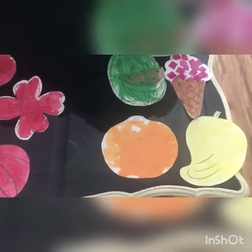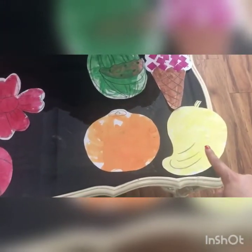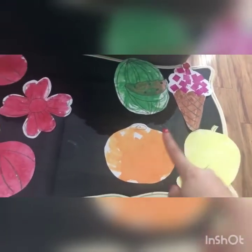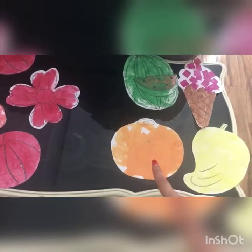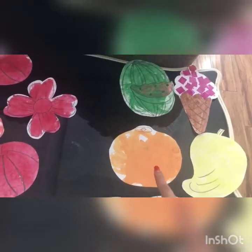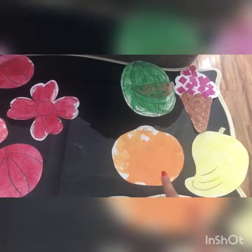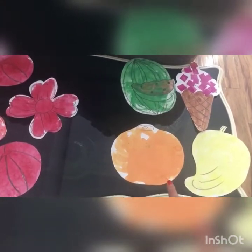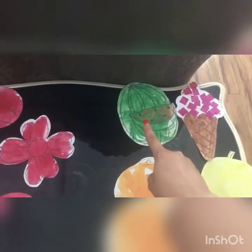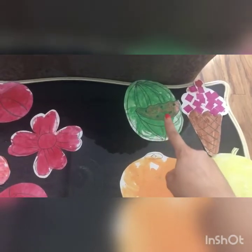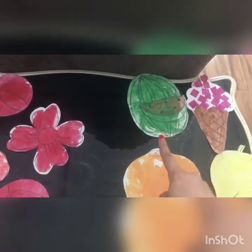Now tell ma'am one thing. Is this red color? No, it is not red. It is yellow color. Is this red color? No, very good. It is not red color. It is orange color. Is it red color? No, very good. It is green color.